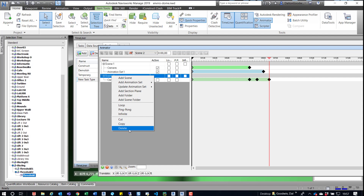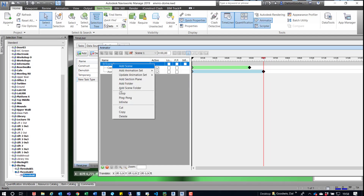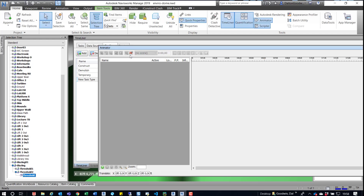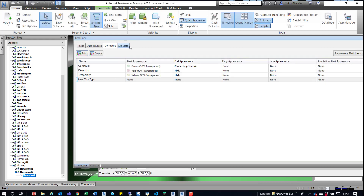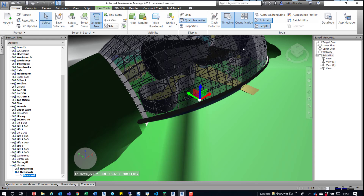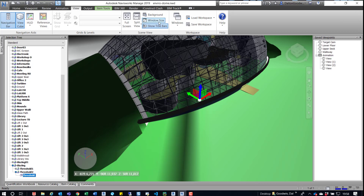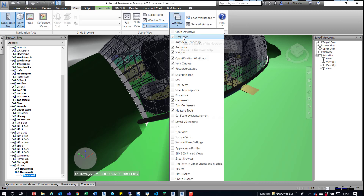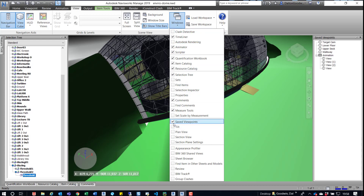First, I'm going to delete these scenes. I'll say yes, delete it, come in here and delete this scene as well. Then we'll start off in the Animator and get these camera views set up. Over here to the right in the Viewpoints window, you can see I've got an animation and views. If you don't see the Viewpoints window, you can come over here, expand Windows, and find the Viewpoints or Saved Viewpoints window. Just click that checkbox to turn it on.